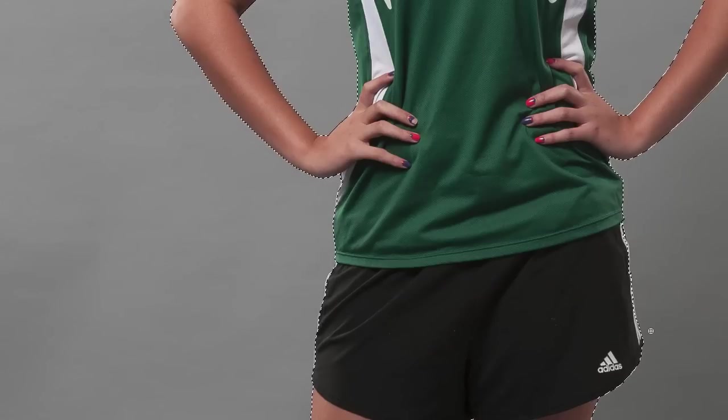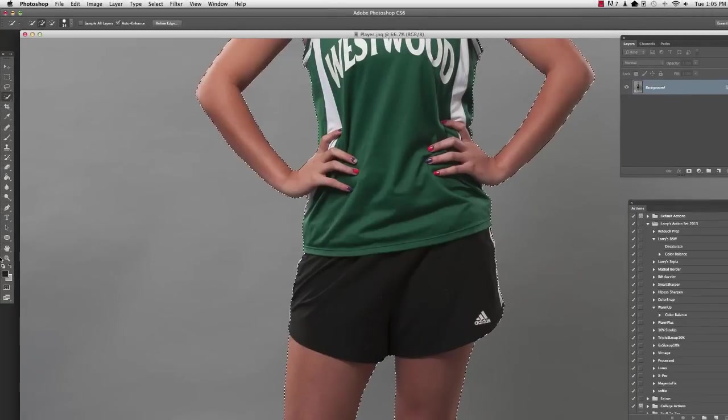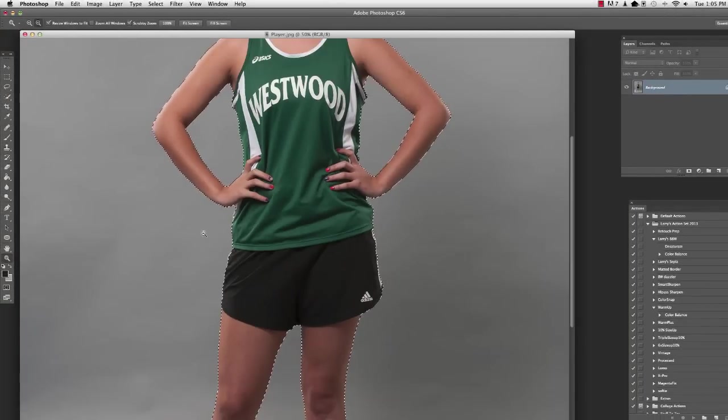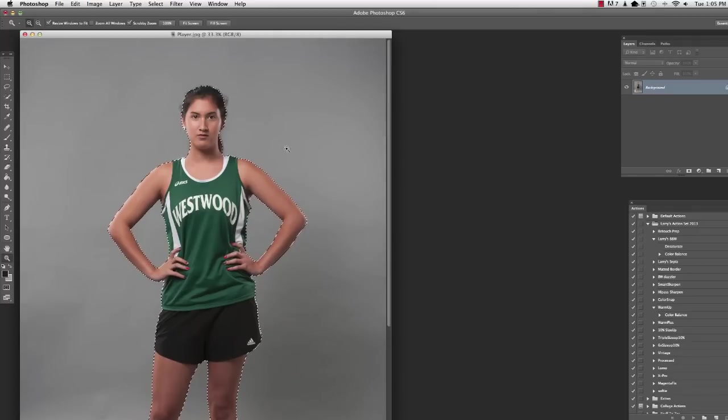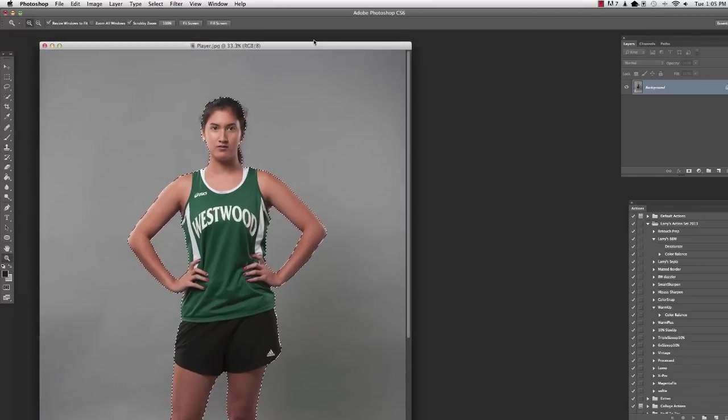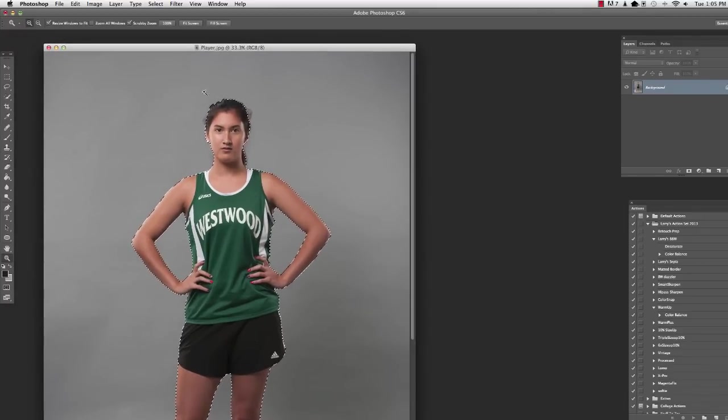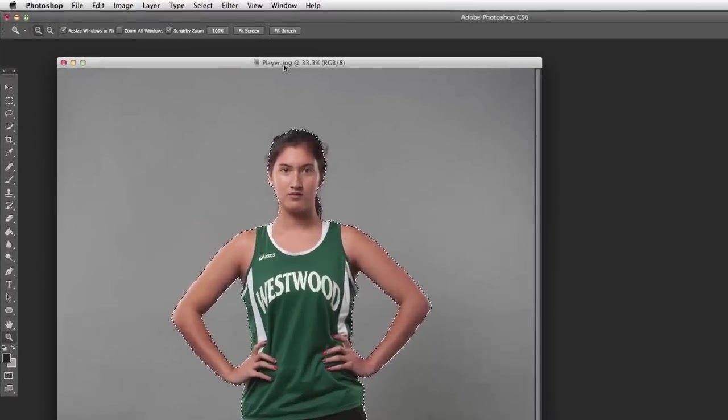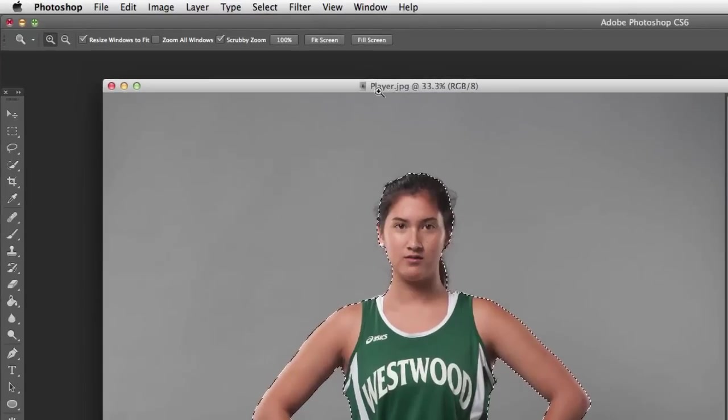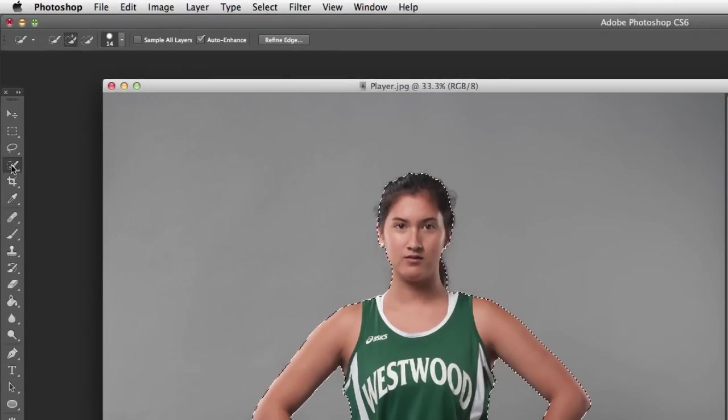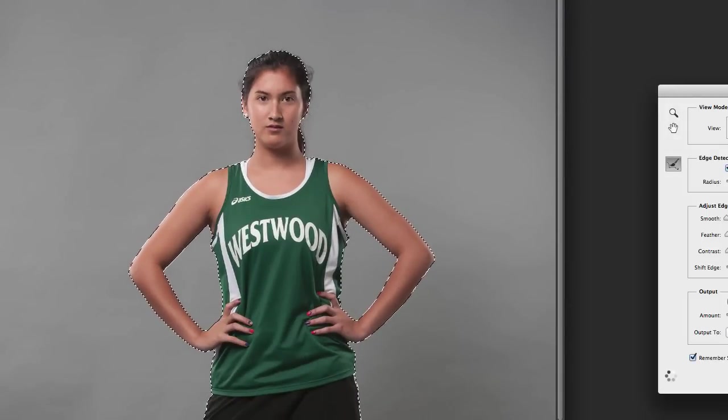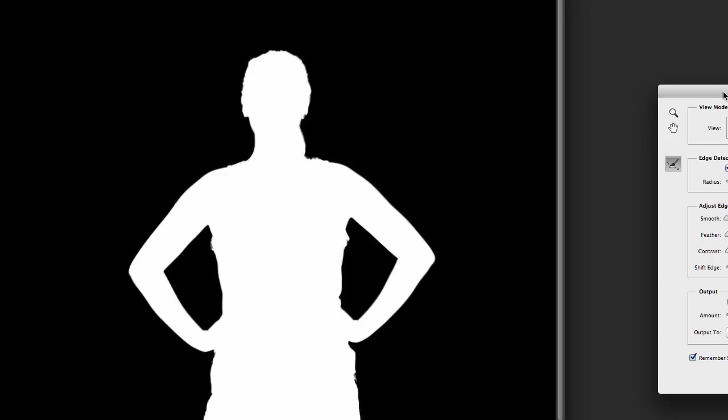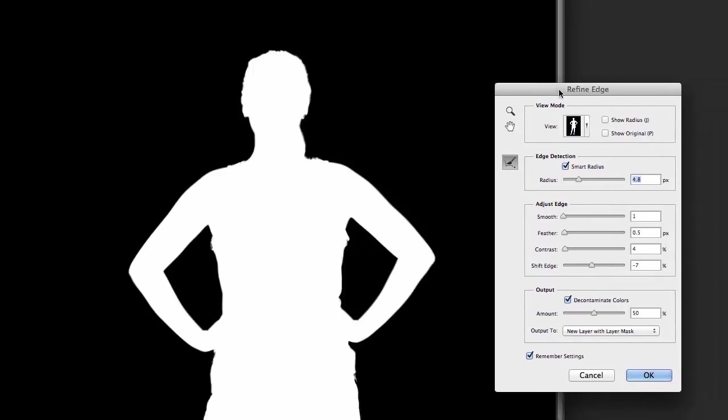This is kind of a tedious process. That looks pretty good right there. All right, good. So now we've got her basically selected how we want. The next step you're going to do is make sure that you are still here, got the selection tool clicked.